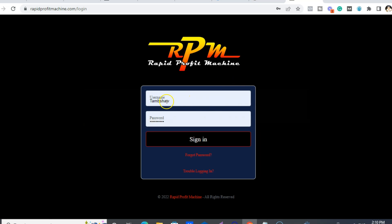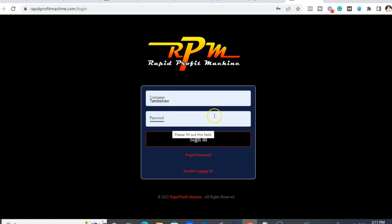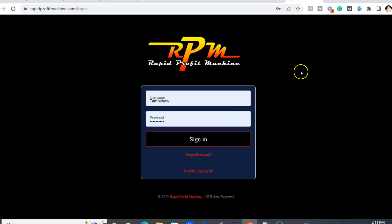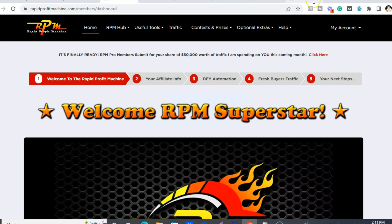There'll be an option to create your account. Very, very important — use the same email throughout. As well as setting up your Builderall account, you want to use your username, which could be anything. Mine's Tambi Shah, and then your password. After you've created the account, then you just basically sign in with your username and password, not your email — which I see a lot of people get a little bit confused on.